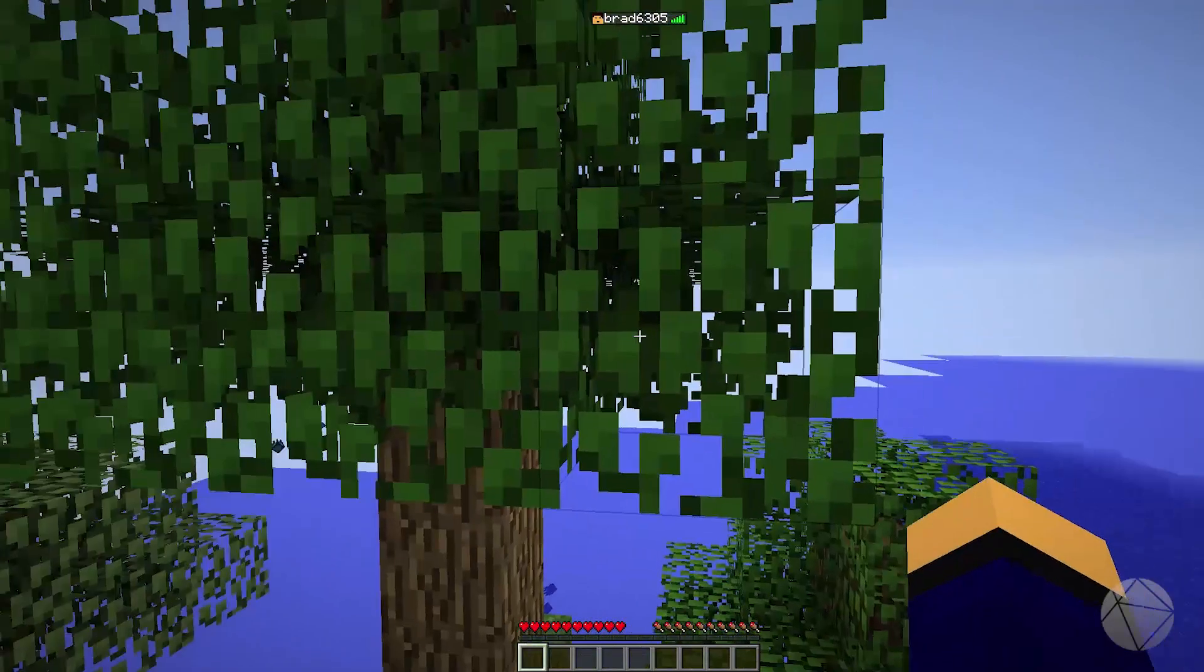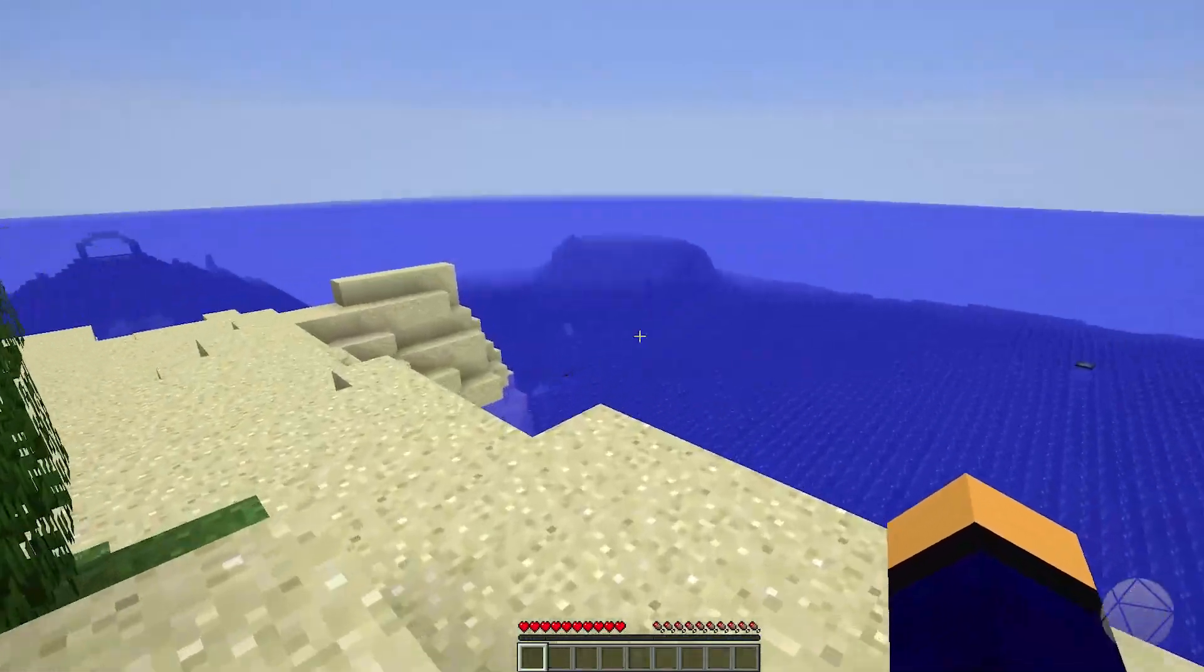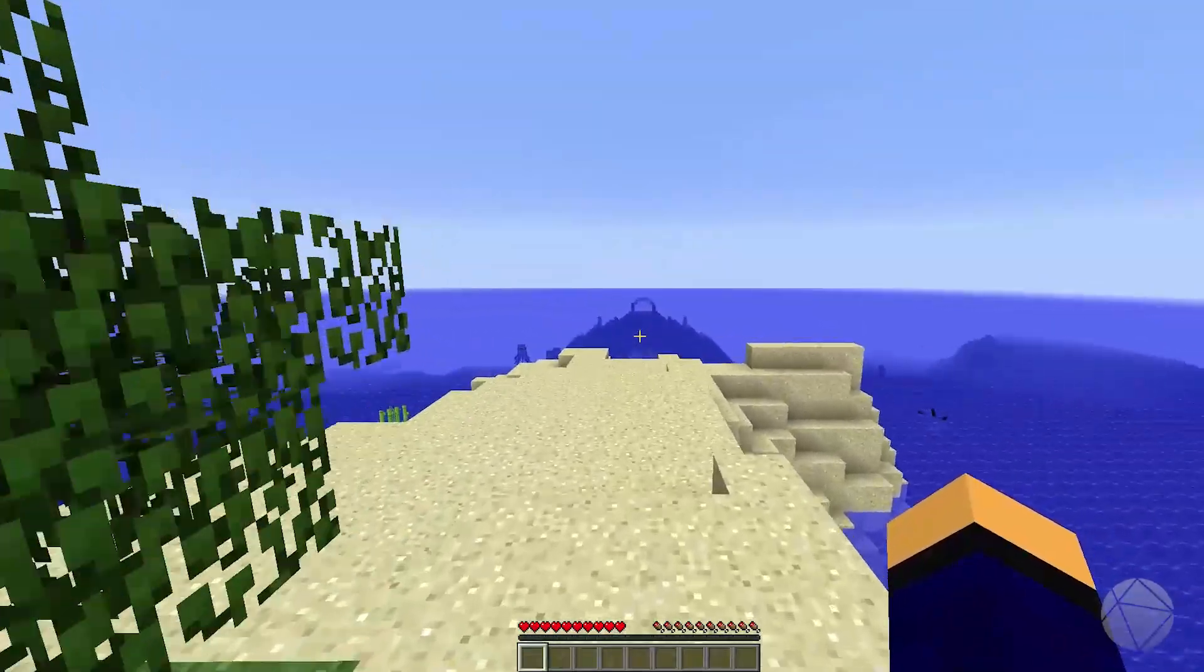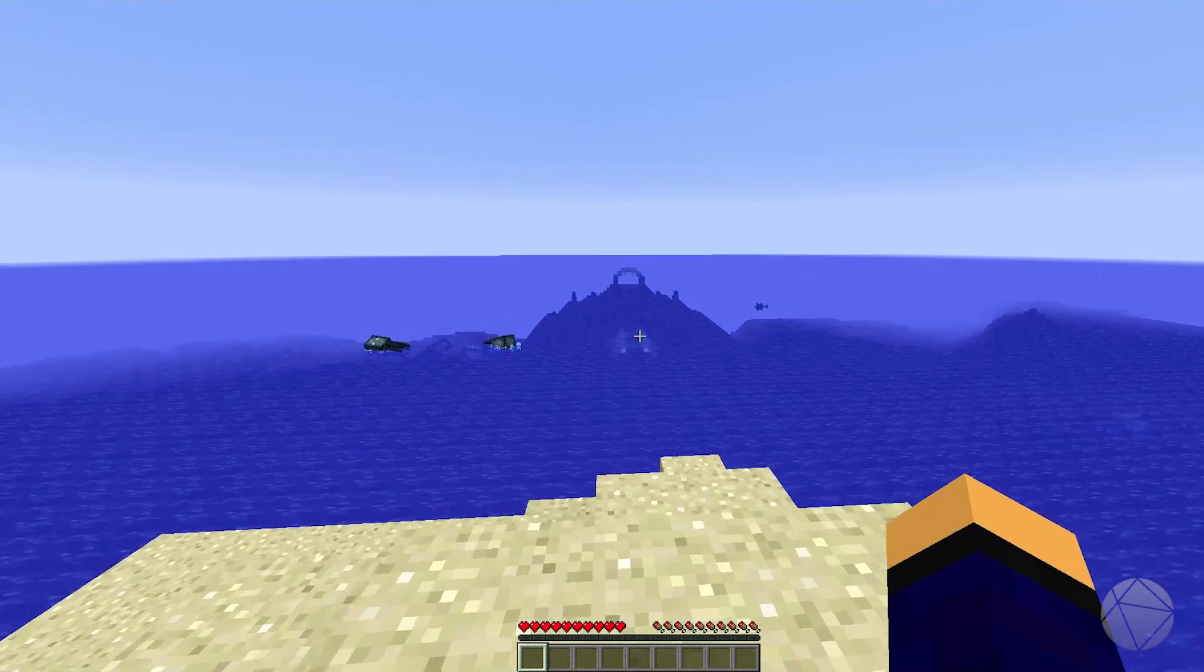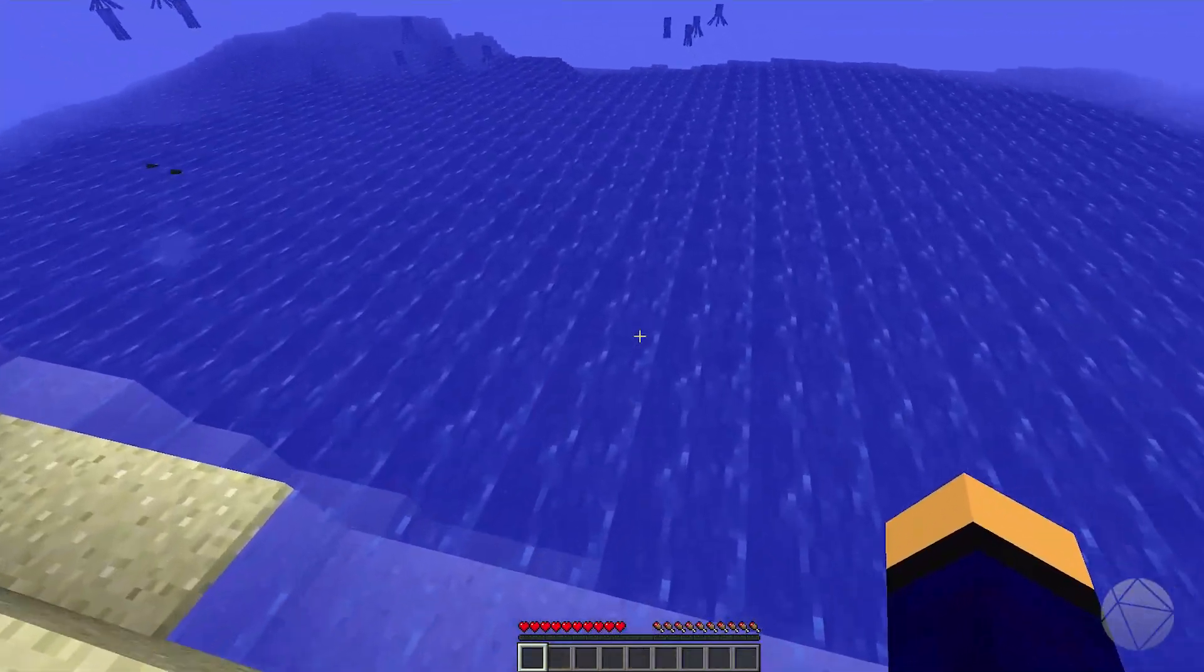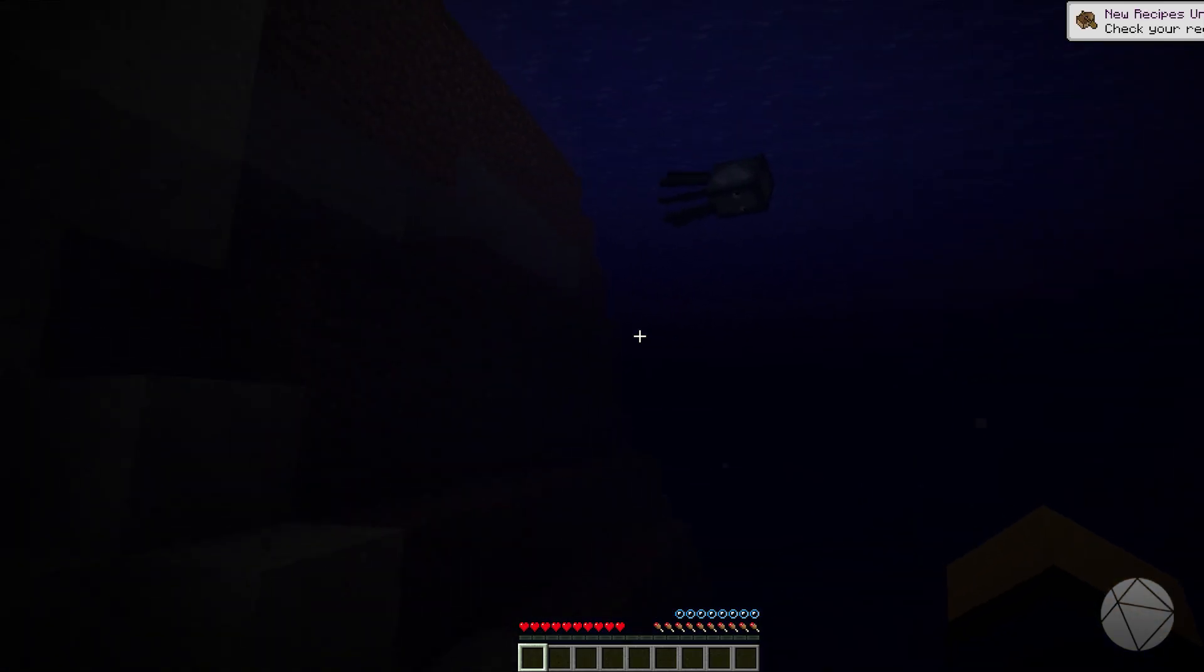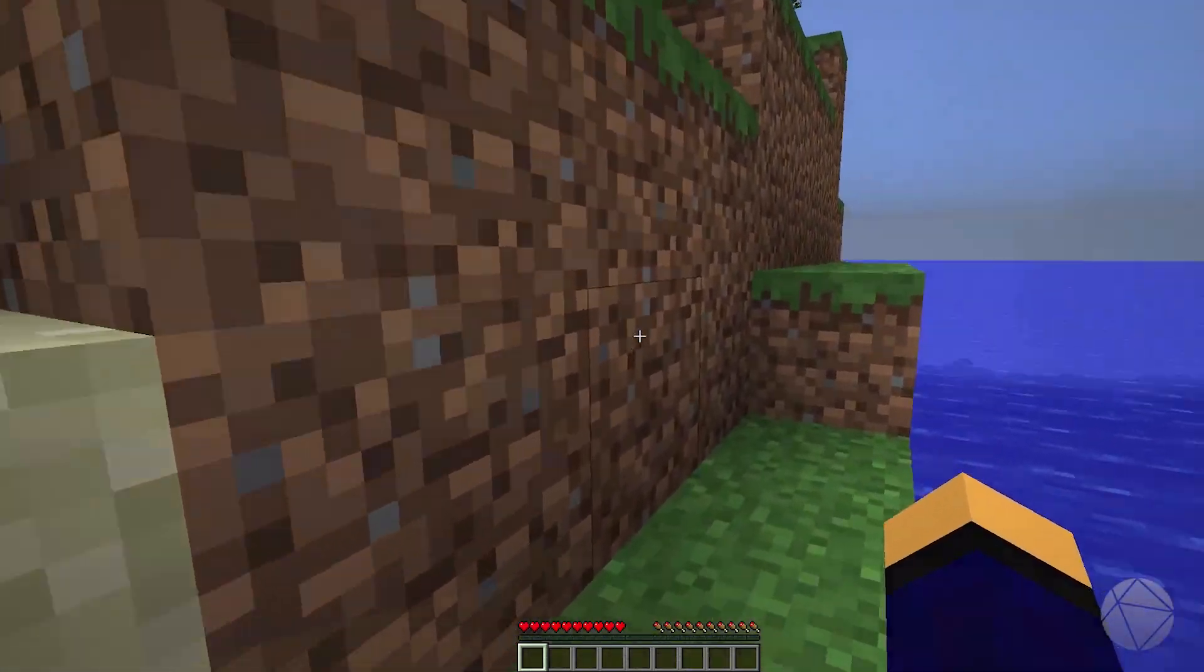And here we are. We are on the Minecraft 1.12.2 server. Spawned on a little island, apparently. Well, there's a temple over there. And you can notice that, see if we don't have the new swimming mechanics. I'm hitting control, nothing's happening. So we are indeed on 1.12.2.